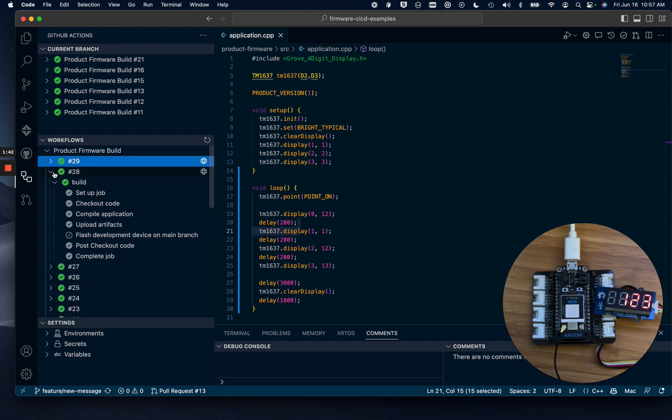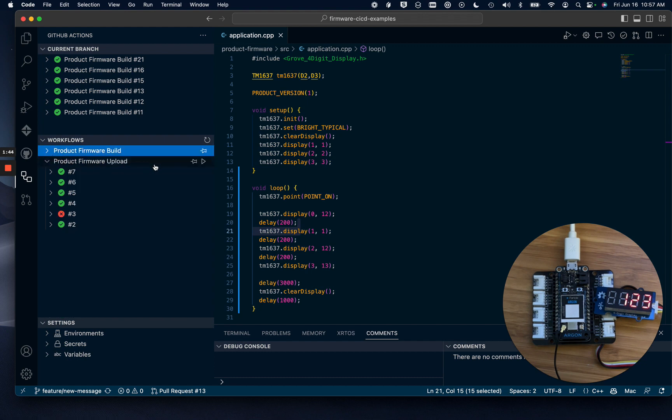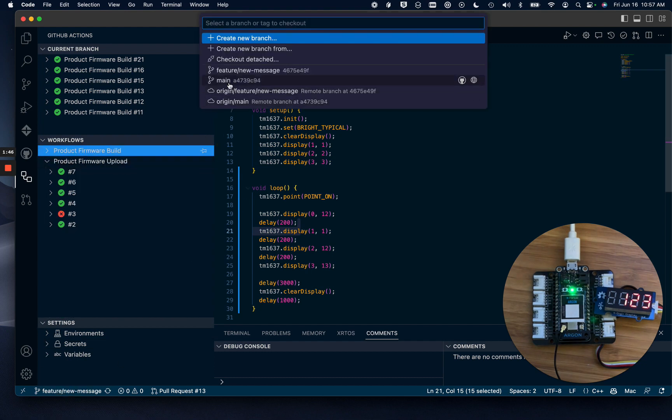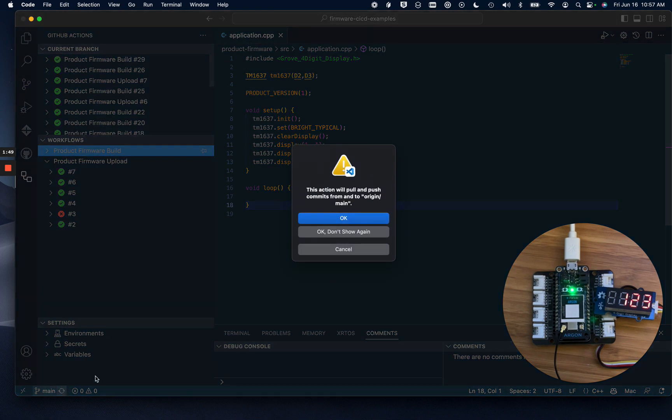Let's release this firmware. I'm going to switch to my main branch and synchronize my changes.